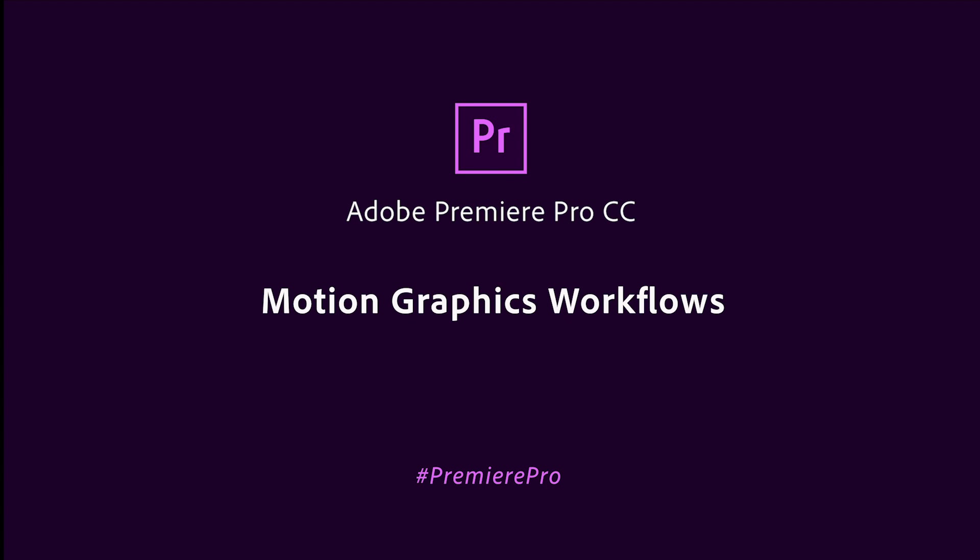Motion graphics add production value to video for titling, lower thirds, branded graphics, and more.